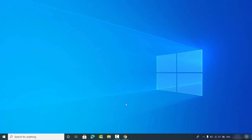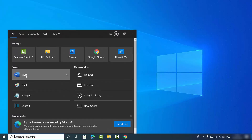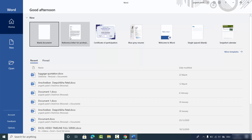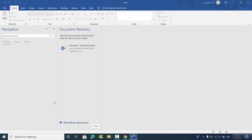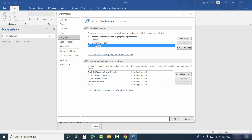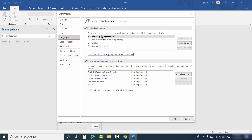Once you see a window confirming the language is successfully installed, close that window. Then reopen your Word app, go to Options again, and click on Language. You will now see the extra language added to your Office Display Language list. To display all ribbons in this language, select it and move it up or click 'Set as Preferred' to make it your preferred language.